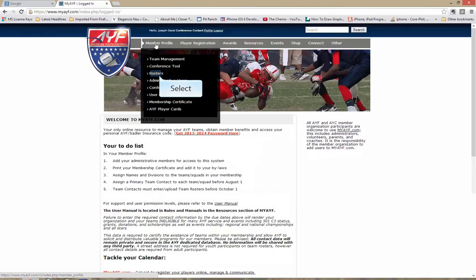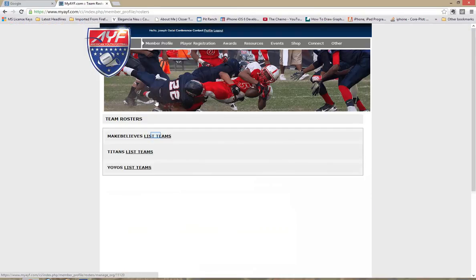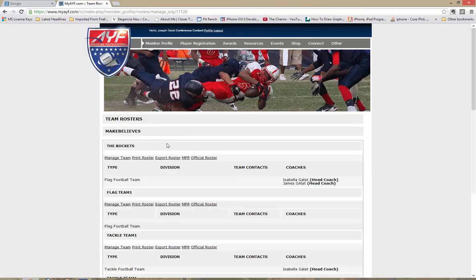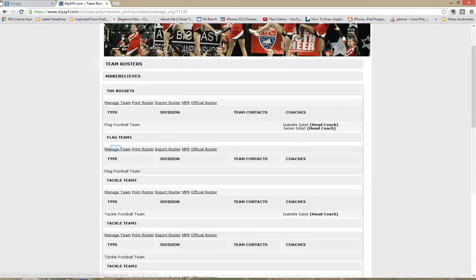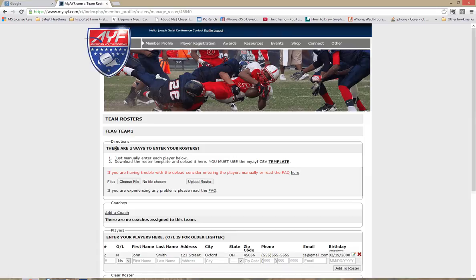Once you've done that your member profile tab will have the rosters available to you. Clicking on rosters you can select your team. For this demonstration we were managing flag team 1 so we'll continue with that one. Click manage team.